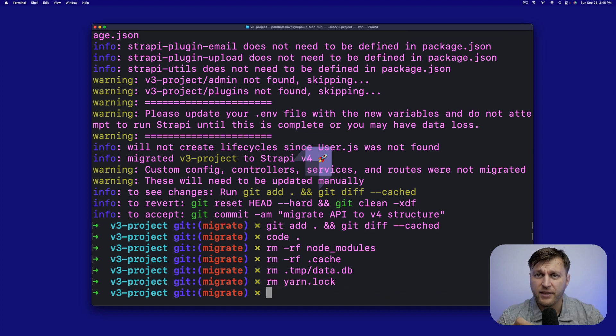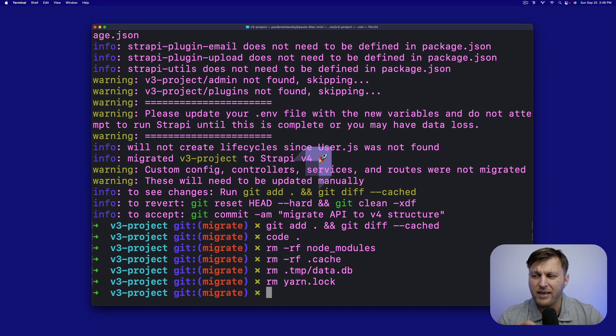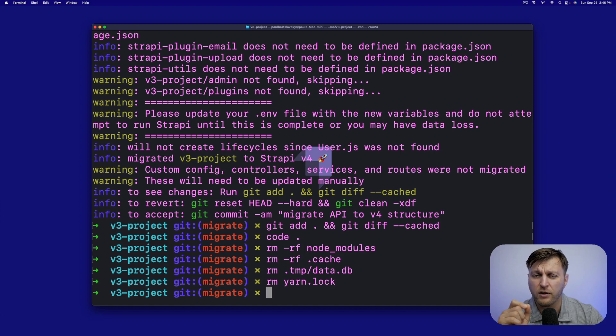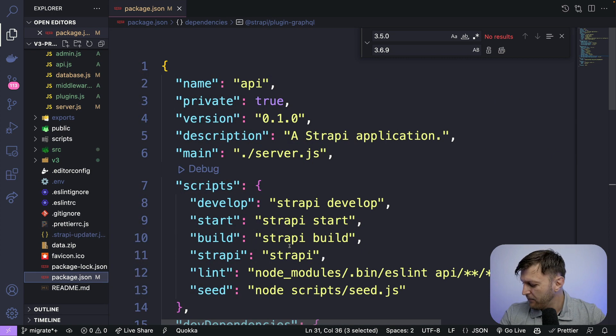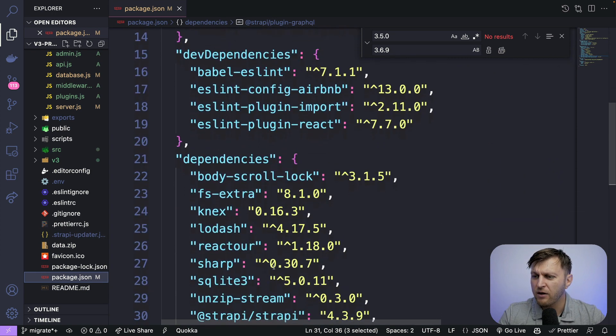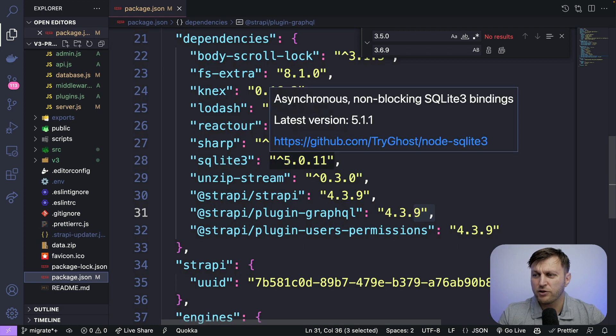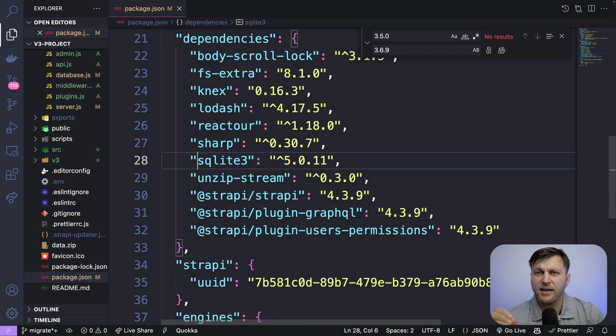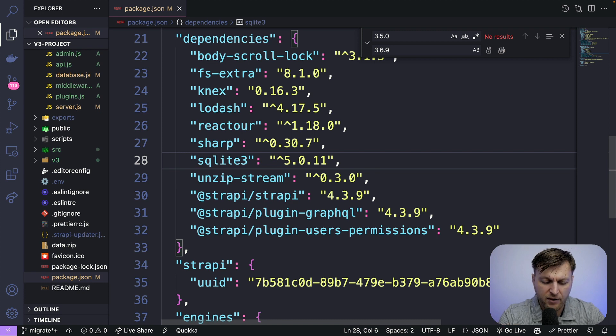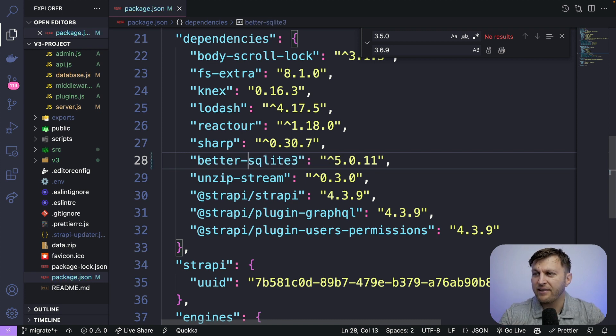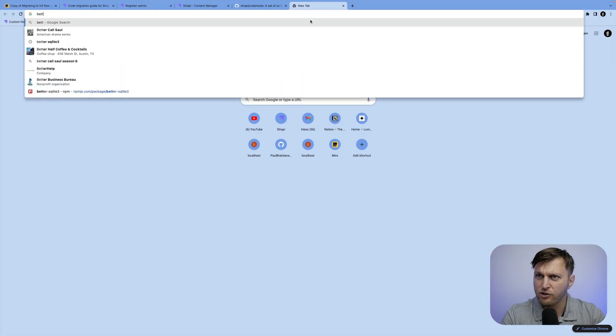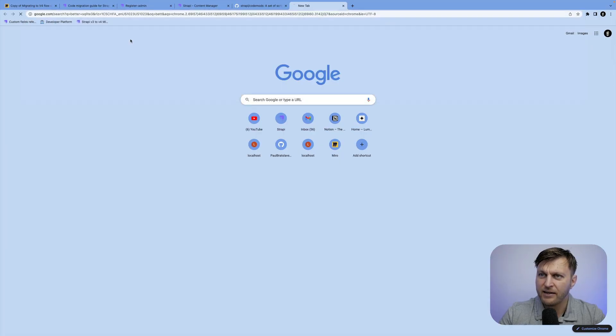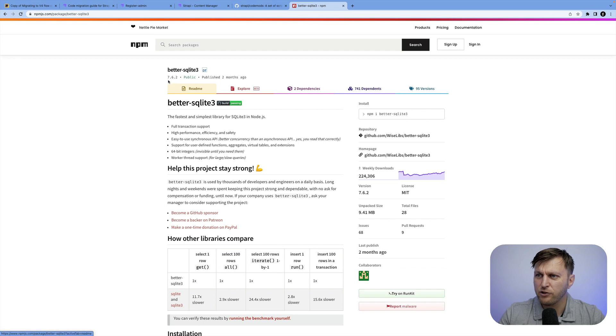There's one more thing that I want to point out. And you will have issues with SQLite3 if you're using newer node version. So if we take a look at our package.json file, we could see here that we are currently using SQLite3 version 5.0.11. But on some computers, this will cause issues. So we recommend switching to better-sqlite3.